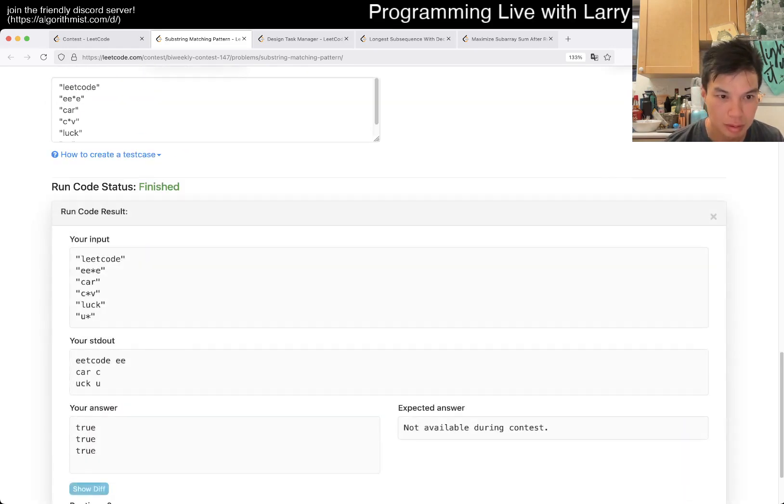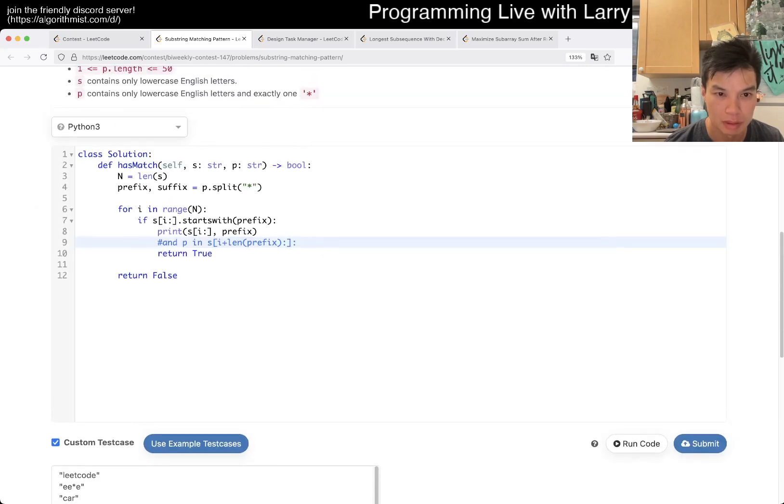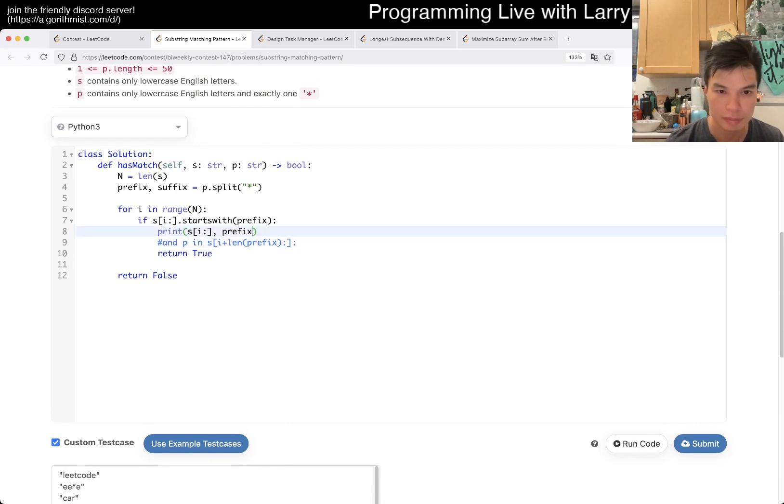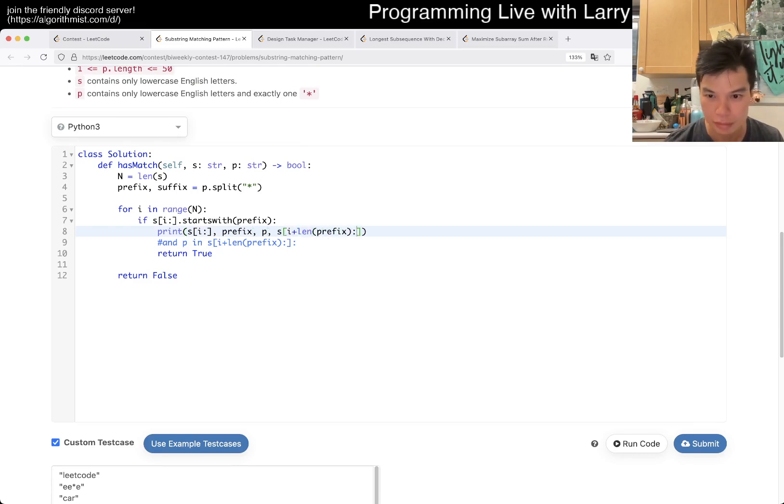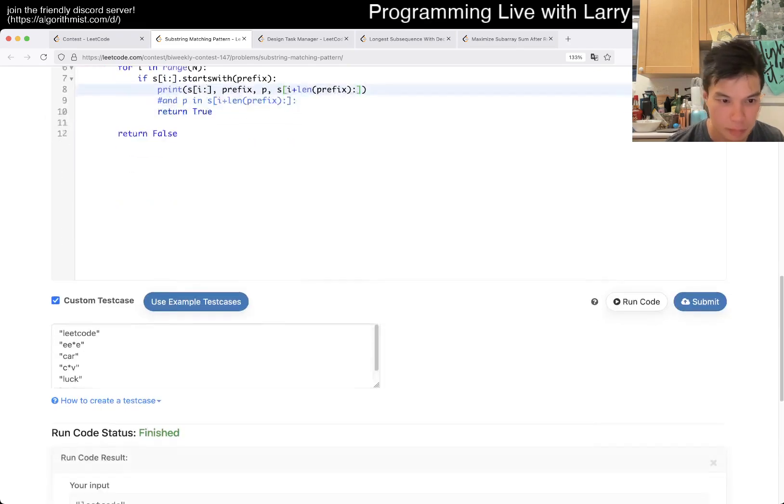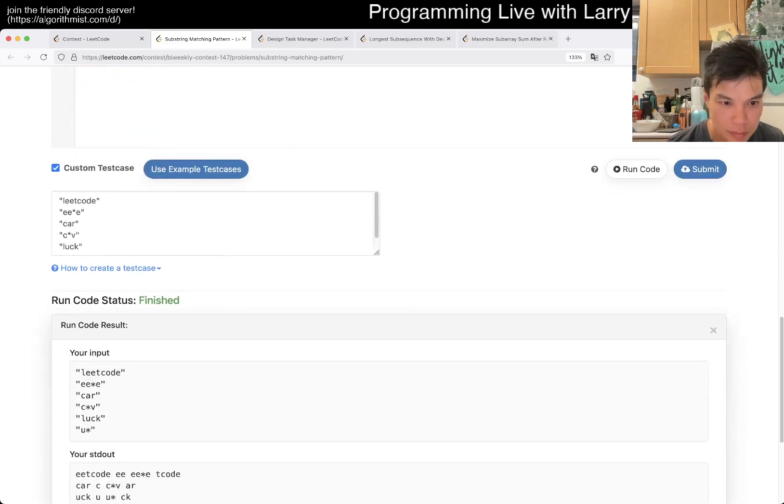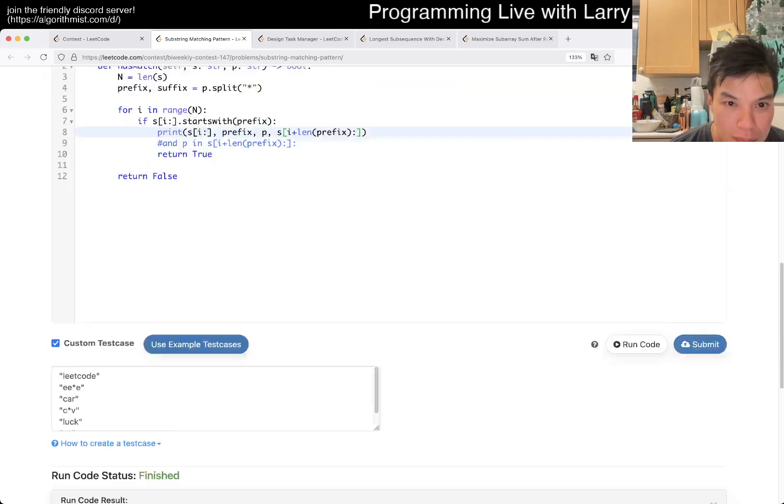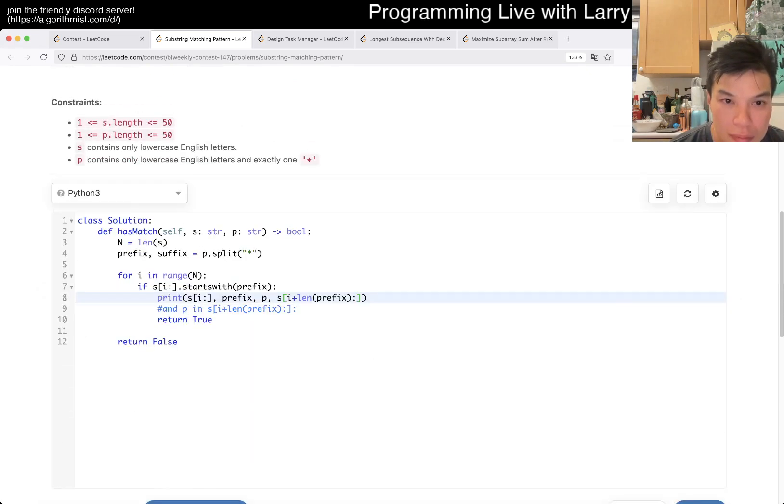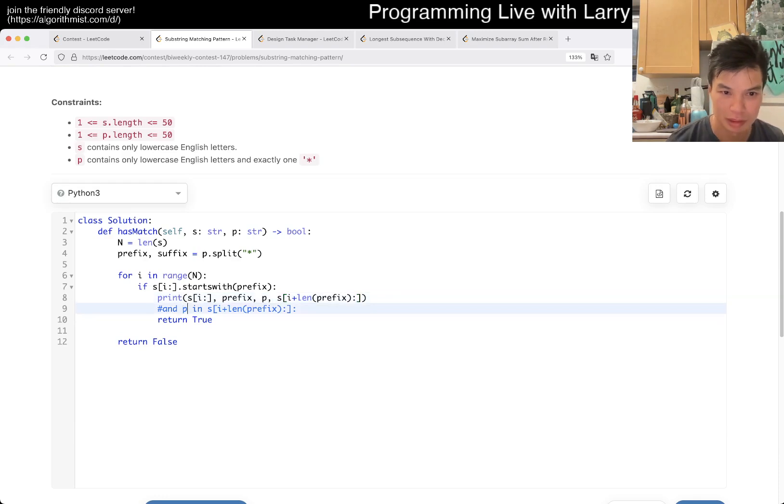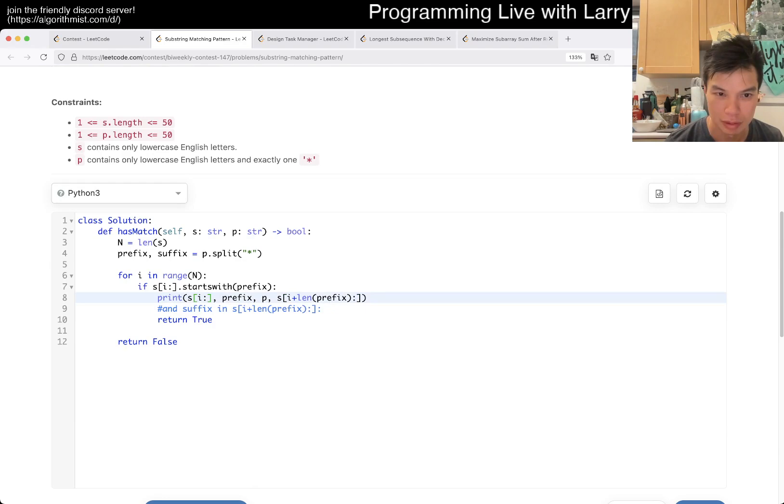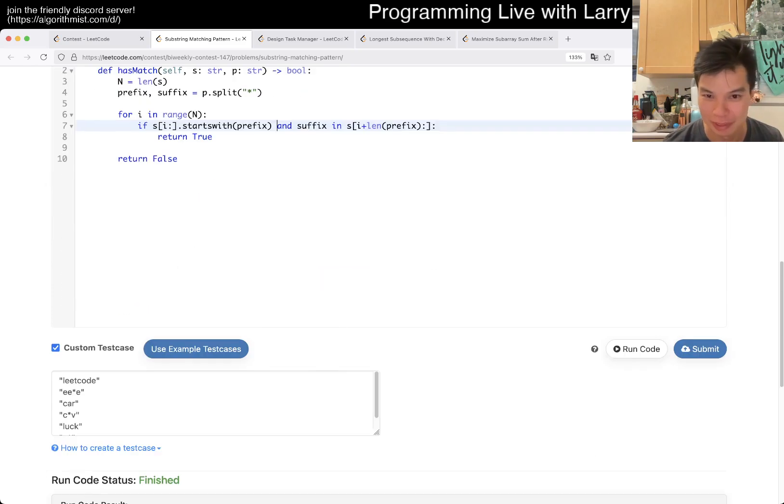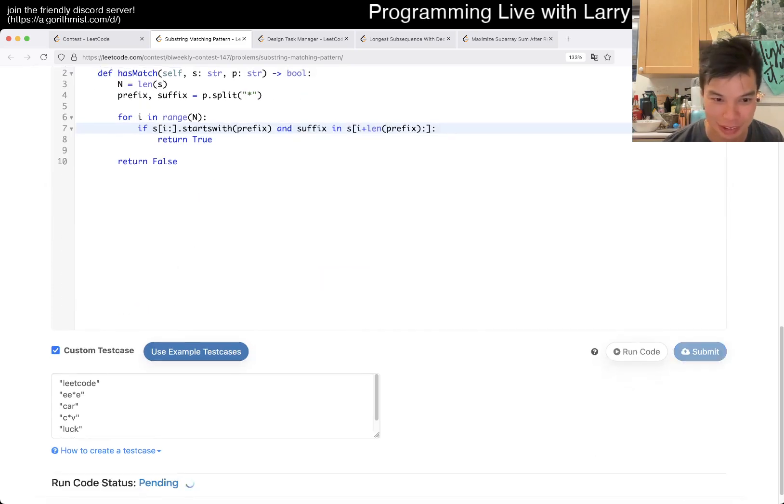Hmm, that seems right. Then why is this not right? Oh, suffix. Why did I write this?